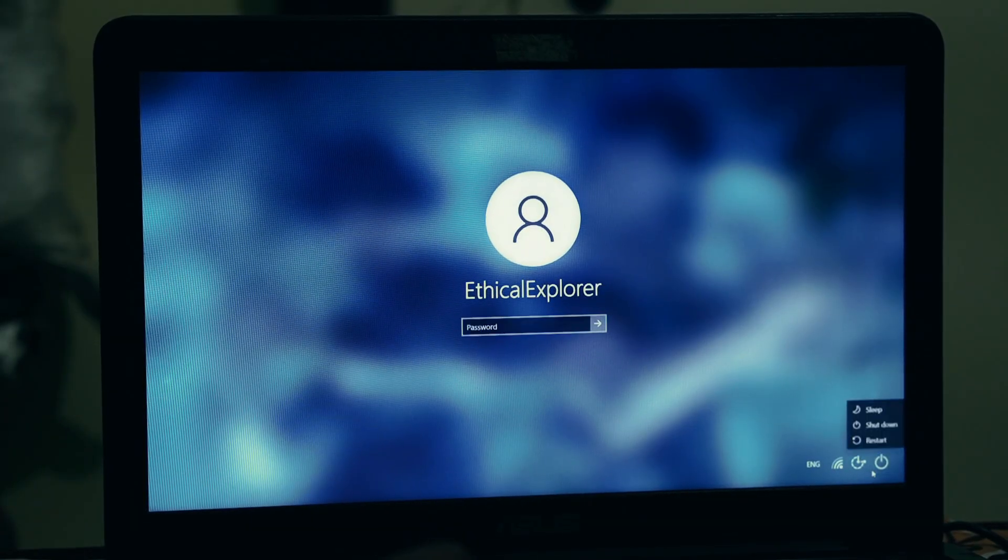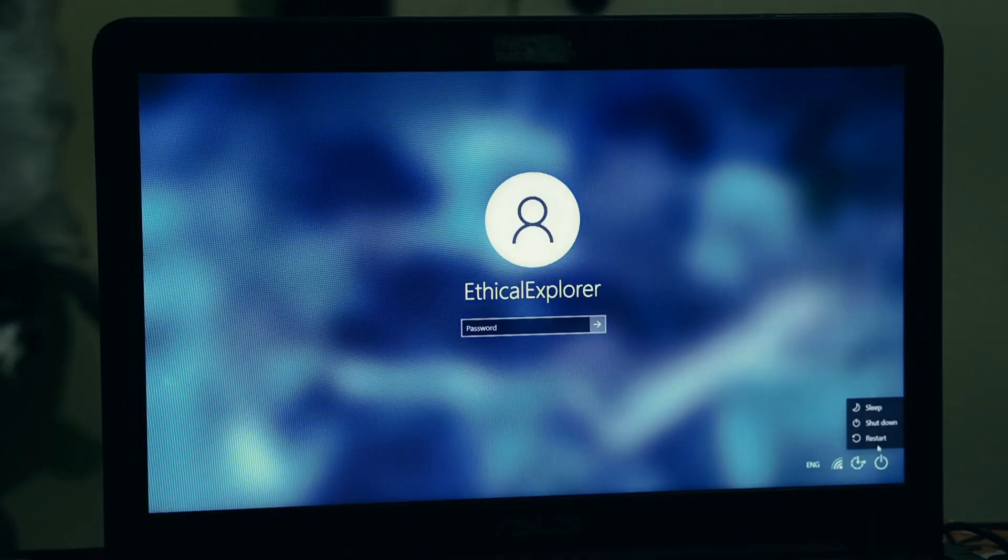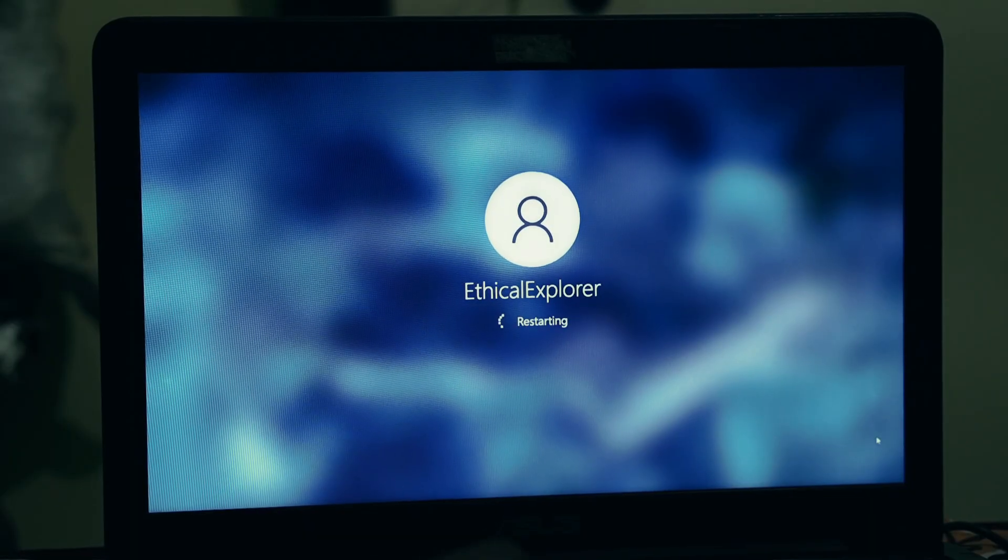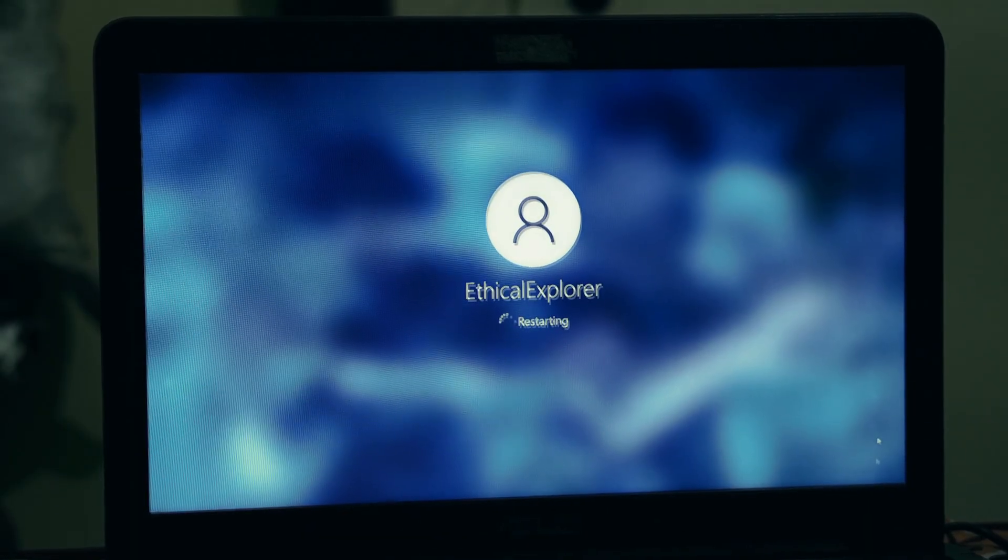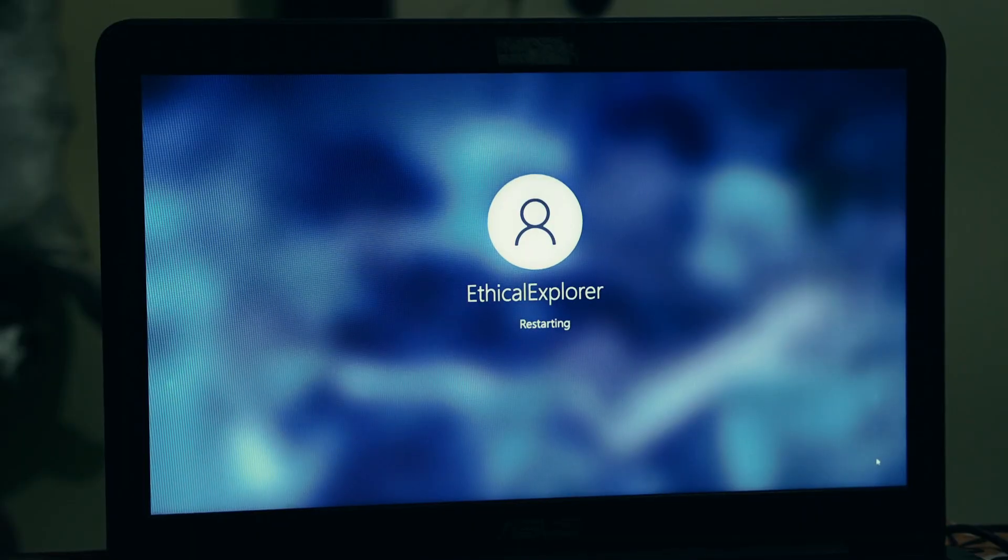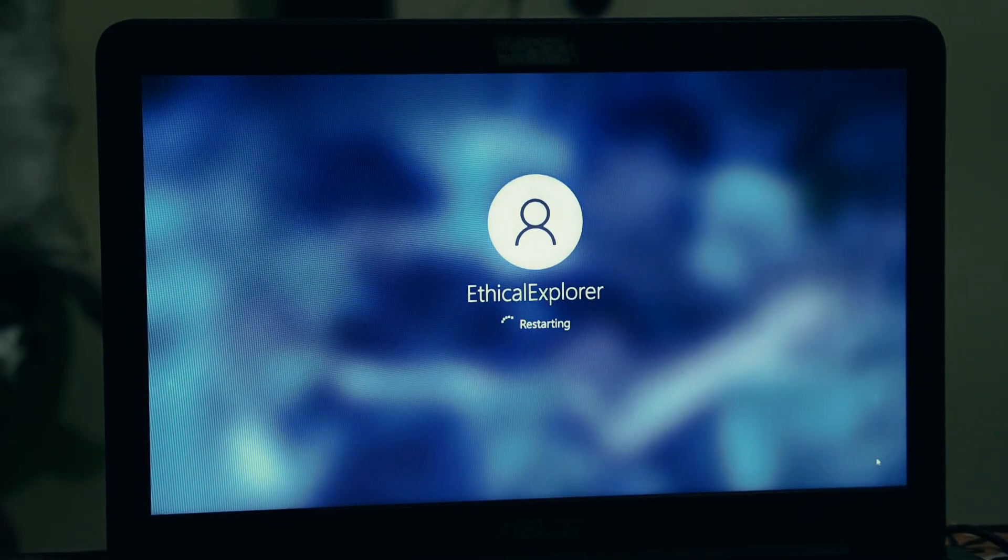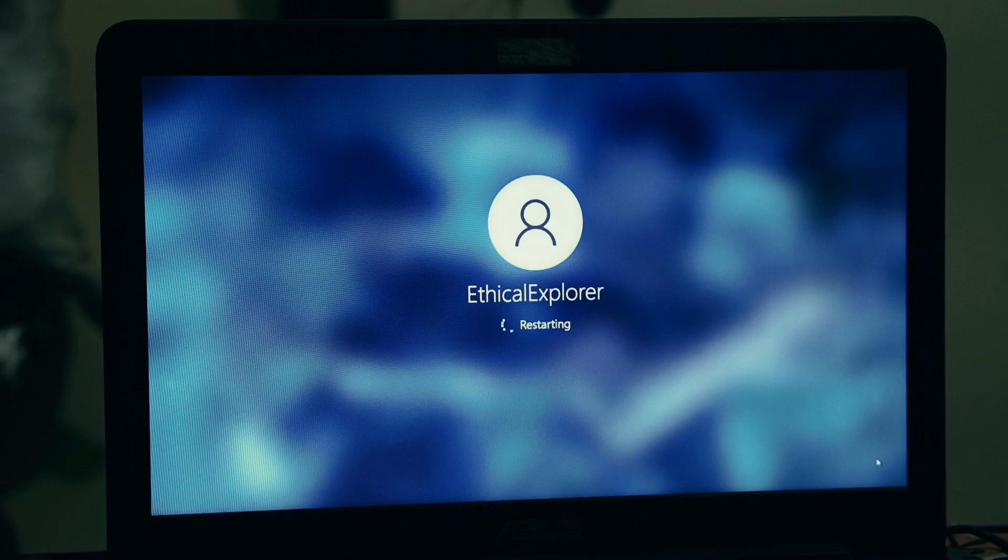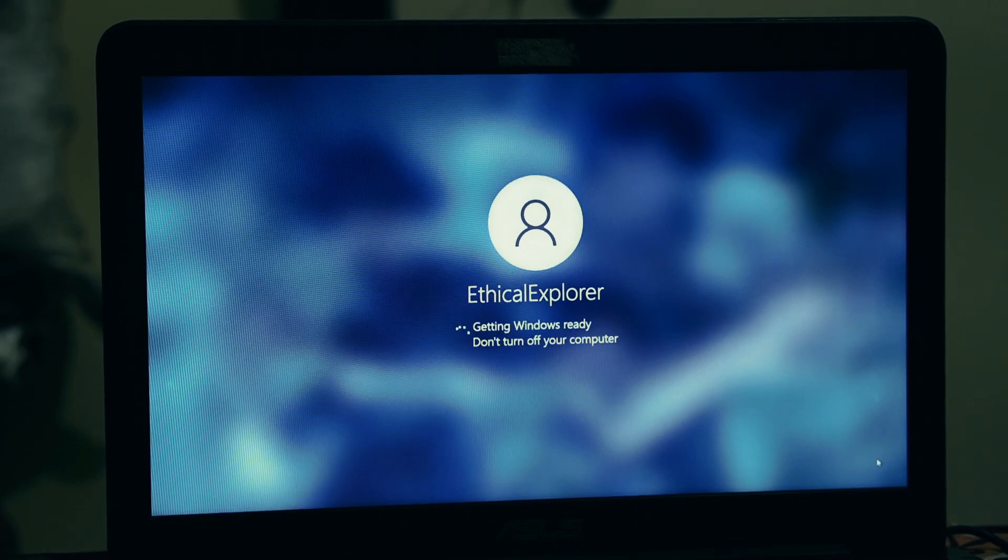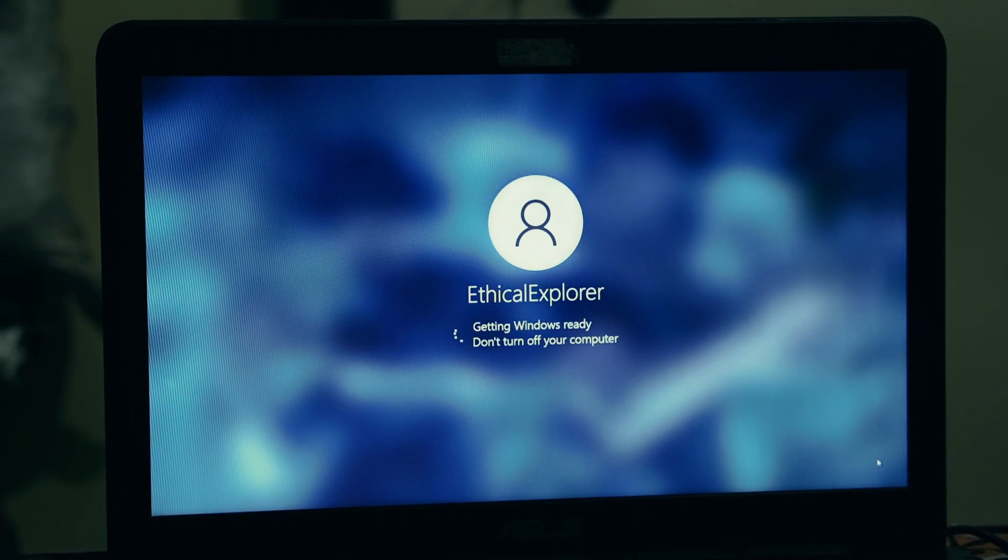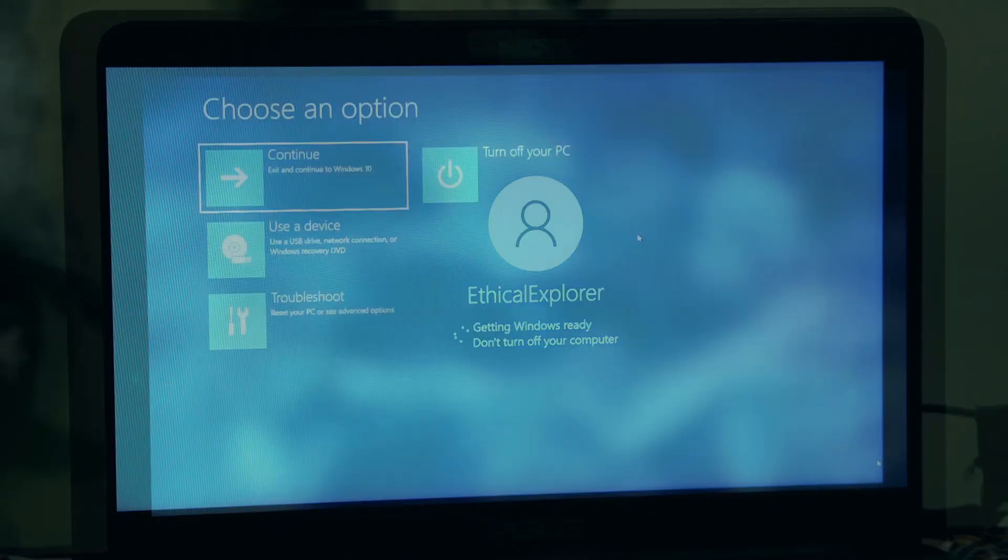Well, today, I am going to show you a powerful method to get back into your account. And let me be clear, we are not going to reset your PC. We are not going to format your hard drive. You will not lose any of your personal data. This method will let you reset your forgotten password and get you back to your desktop in just a few minutes, as if nothing ever happened.